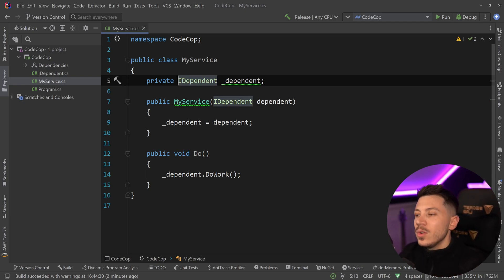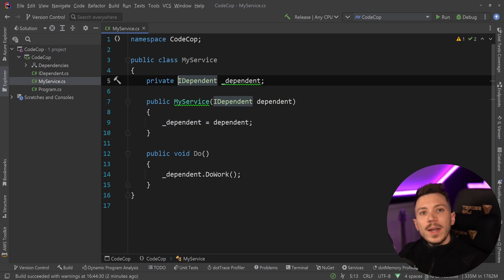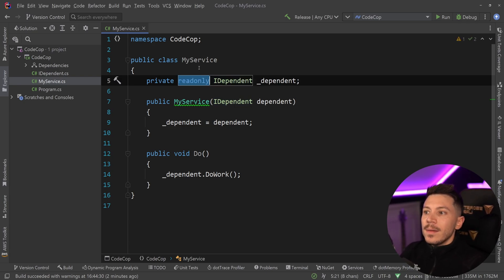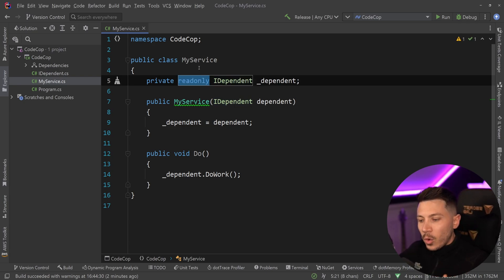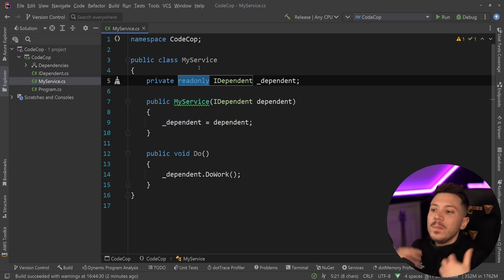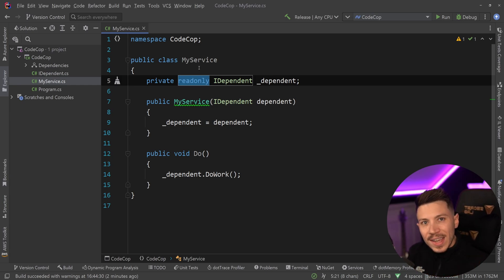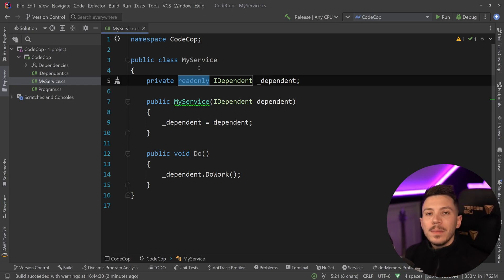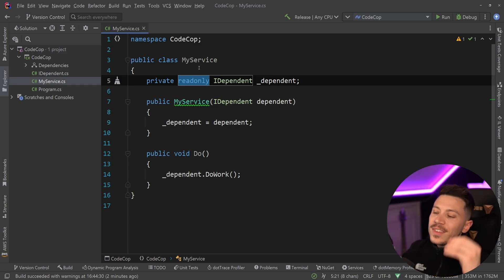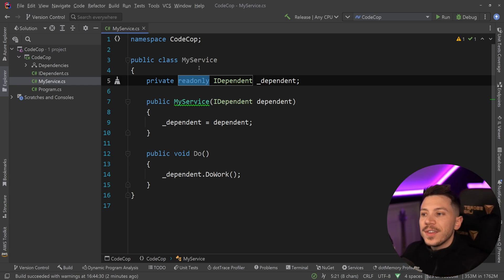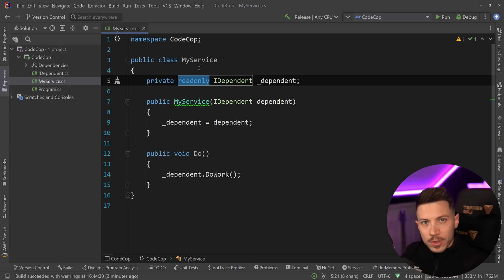But if you have a proper code review framework in place, this will be rejected because there is no reason for your class, the class itself, to be able to mutate what is being injected through dependency injection. There's a reason why that's being injected. It is to be used.